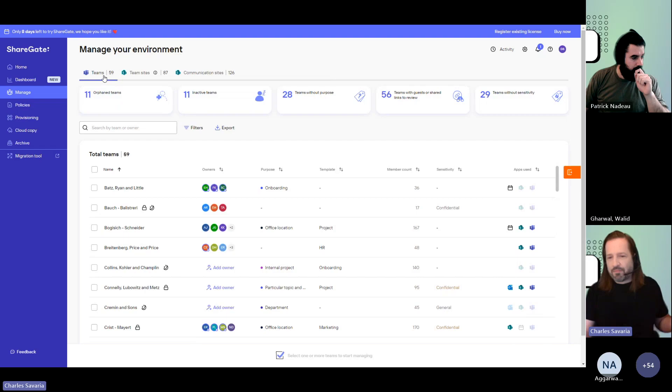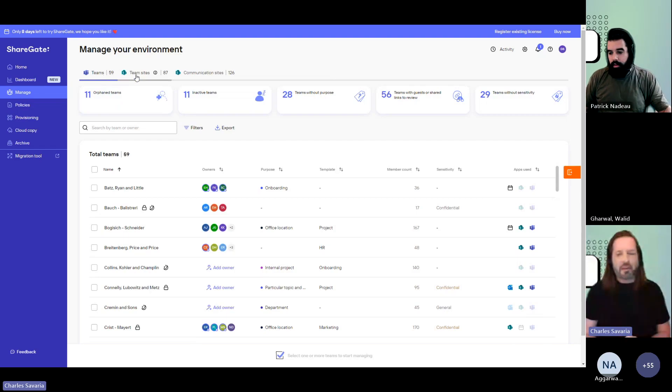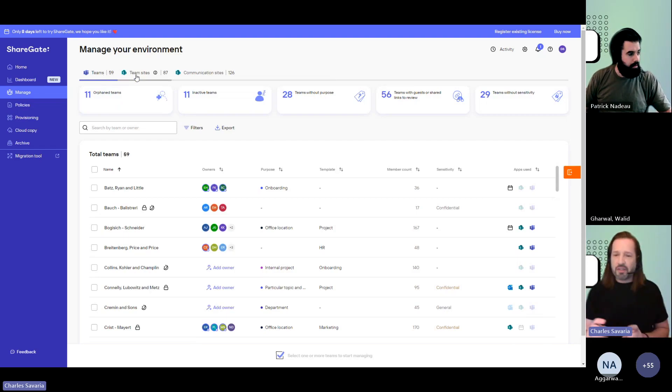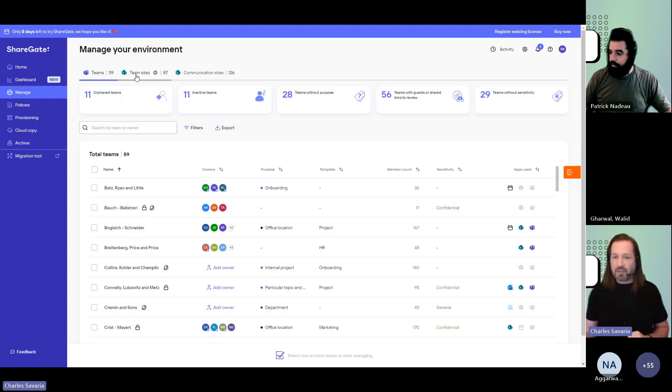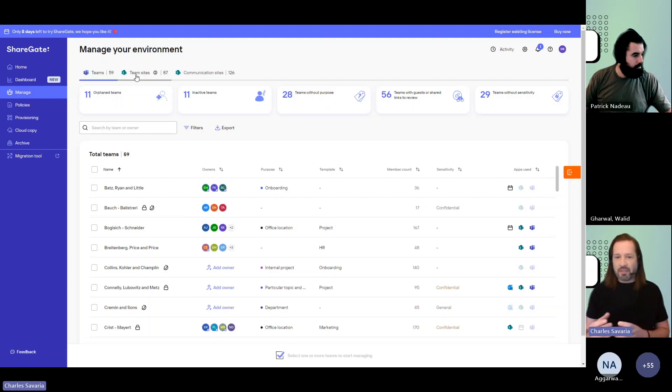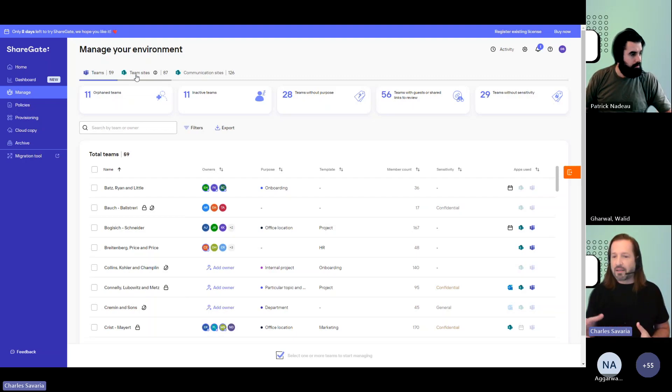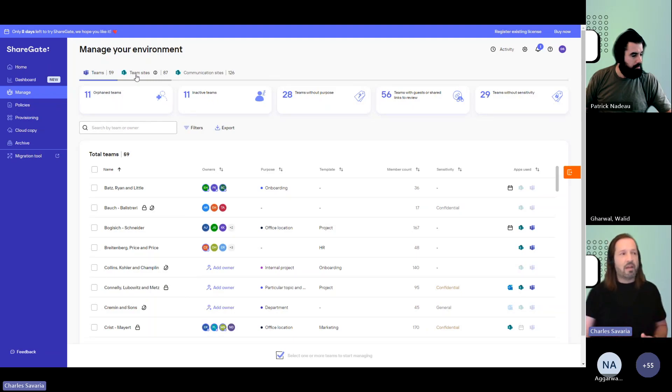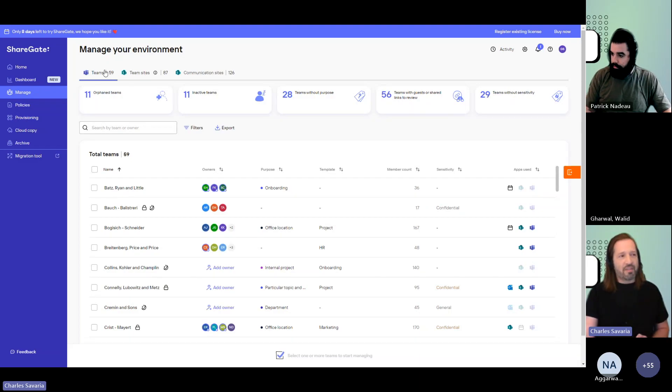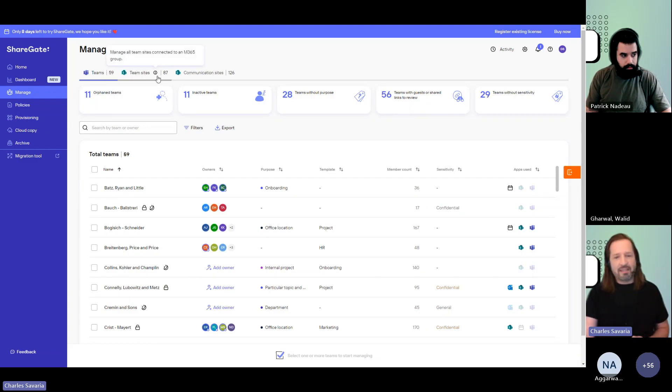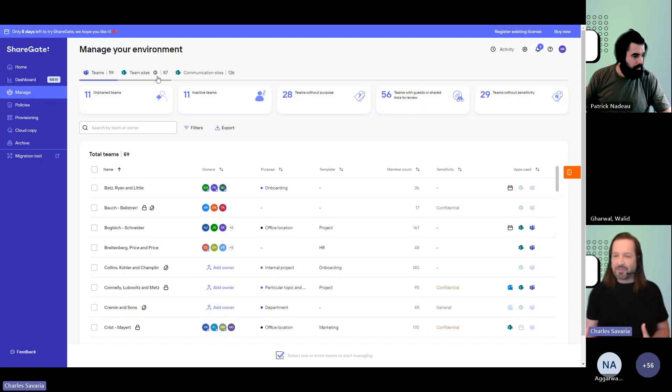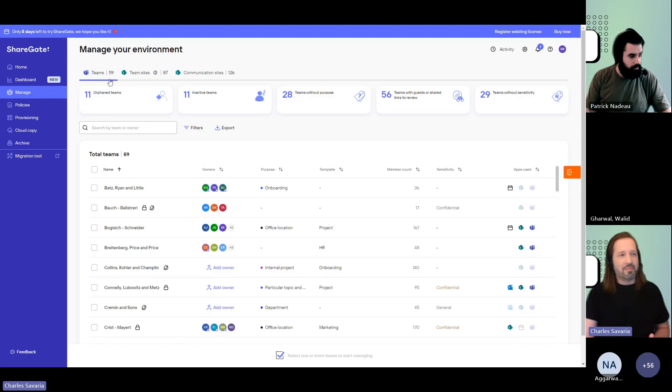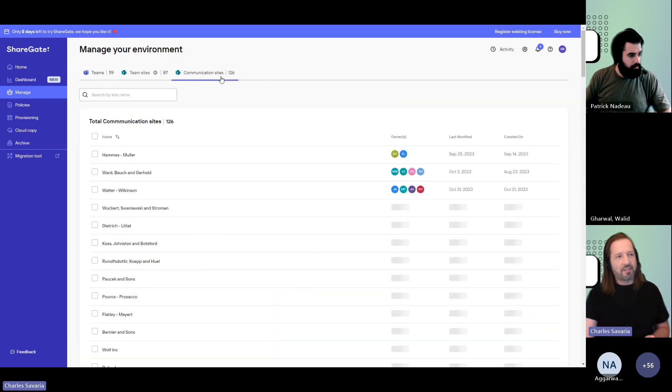Teams is a Microsoft team. Team sites are all the SharePoint team sites connected to a Microsoft 365 group. So they could be modern team sites that were created in SharePoint that automatically created that 365 group, and they can also be the ones that come from Teams. So this is not 87 plus 59, it's really that out of the 87 SharePoint team sites connected to groups, you have 59 that are using the Teams application. And then you have your communication sites that are listed here.